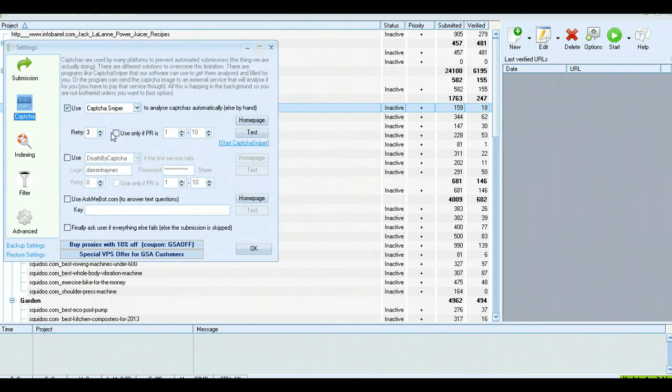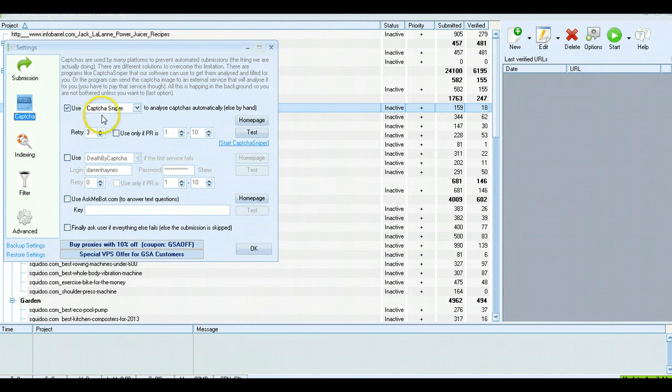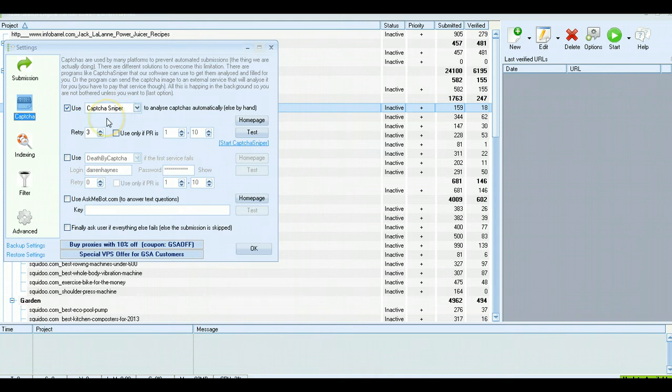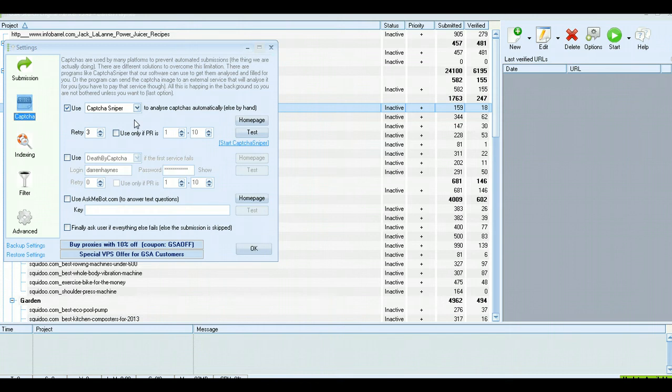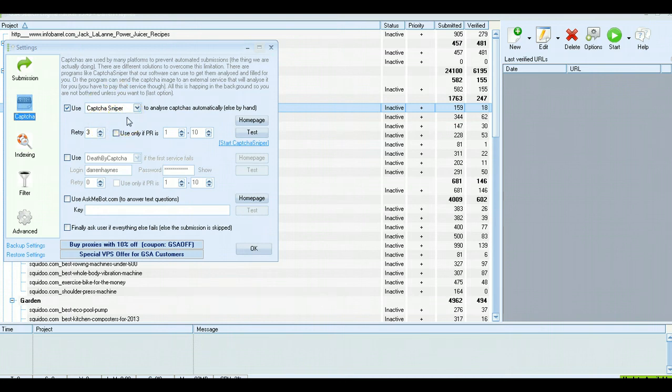Captchas. Now you're definitely going to need a captcha program of some type, either Captcha Sniper or Captcha Breaker, which is the new software by GSA. Either one of those will work fine and are actually essential to get enough links to make your Squidoo go up to the front page in Google or even the top slot. So I use Captcha Sniper. That gets me plenty of links and works just fine.